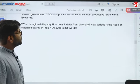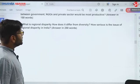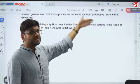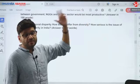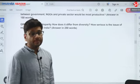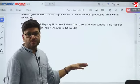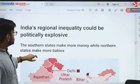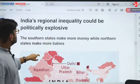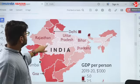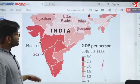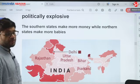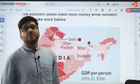Next question: what is regional disparity? How does it differ from diversity? How serious is the issue of regional disparity in India? These terms are defined in your NCERT. Diversity comes from difference — difference is not a problem, but adding values to differences becomes the problem. Managing diversity is a challenge. Arvind Subramanian gave a very explosive line — that southern states make more money while northern states make more babies — capturing the aspect of regional disparity and diversity in India.